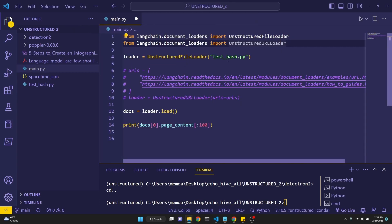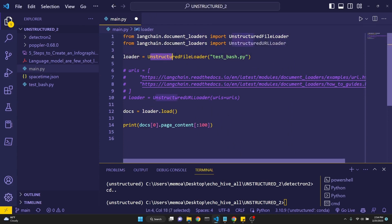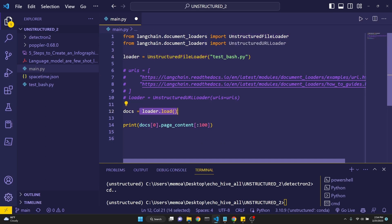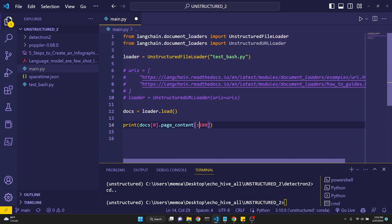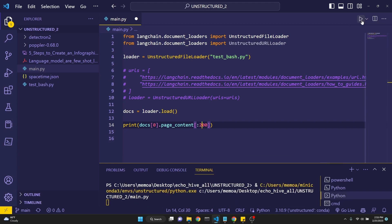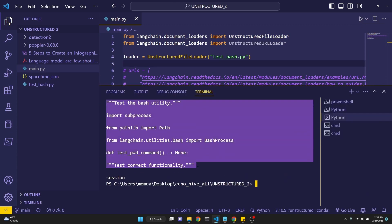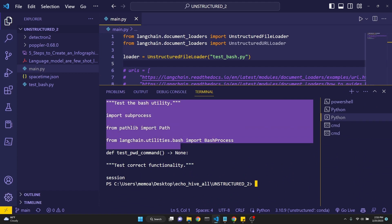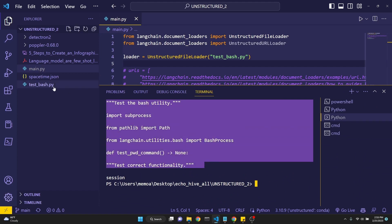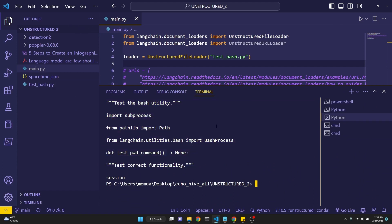First, we're loading test.bash and then assigning it to a loader using unstructured file loader. After that, we're assigning docs to loader.load, which we have defined right here. And then we're just printing the document up to 100 characters. Let's just do 200. And then we just run it. As you see, when you run this, you get the first 200 characters from this .py file right here, which means we were able to successfully load the document.